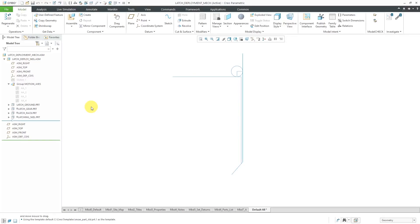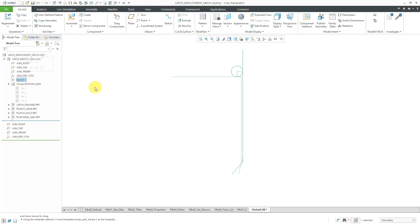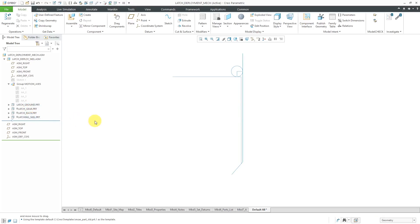In Creo Parametric, you can use a motion skeleton to combine mechanisms with top-down design. This is a technique that I usually don't use, but I just want to show you for the sake of completeness. In a previous video, we created the actual motion skeleton, which is an assembly. It contains a sketch with different entities representing your ground and the different moving components inside the mechanism. In this video, we'll look at how to create some geometry and the actual parts that are going to be in the mechanism.